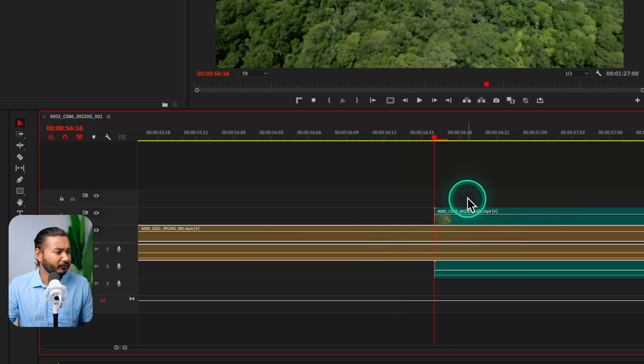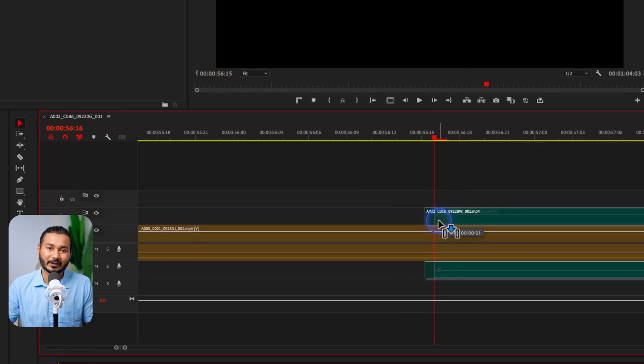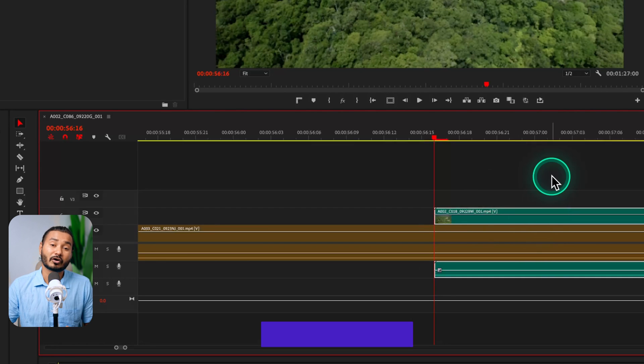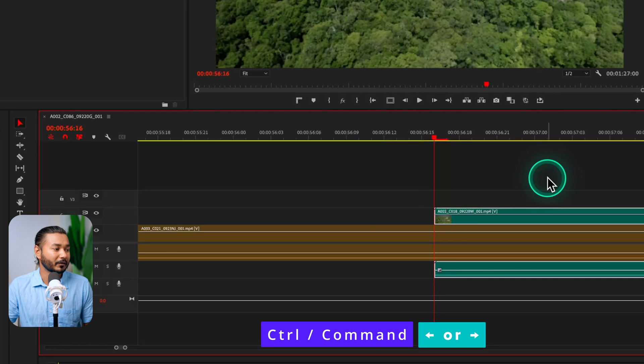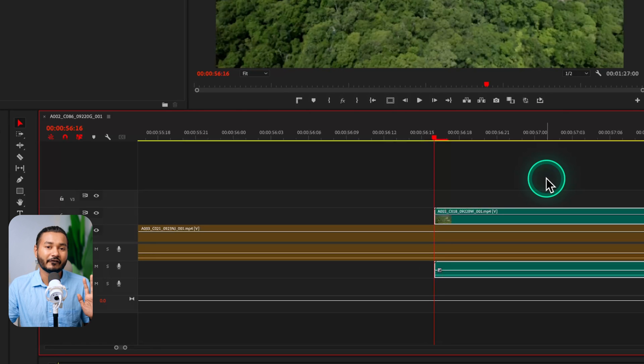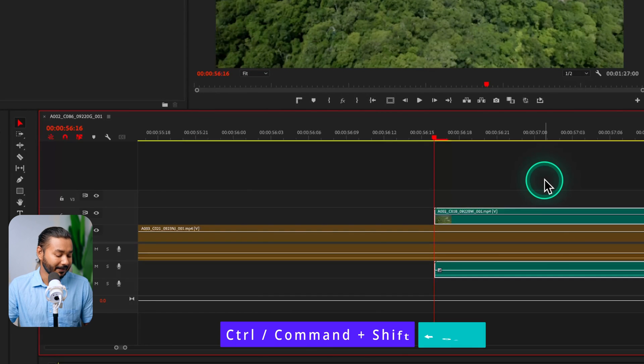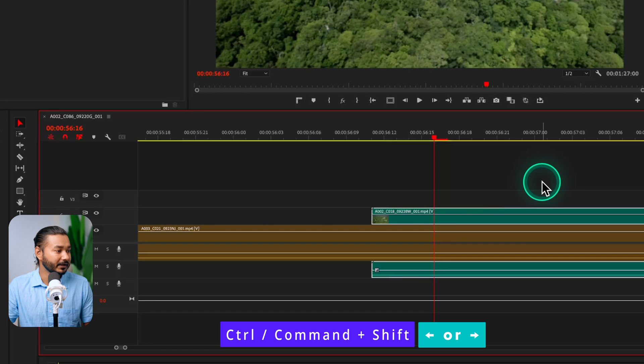Number five is nudging clips. Sometimes you need to move a clip by just one or two frames. Simply select the clip and press Ctrl or Command plus the right or left arrow key — it will move the position by one frame. If you need to move by five frames, press Ctrl or Command plus Shift, then press the left or right arrow key. That's a very easy way to nudge clips on your timeline using the keyboard.